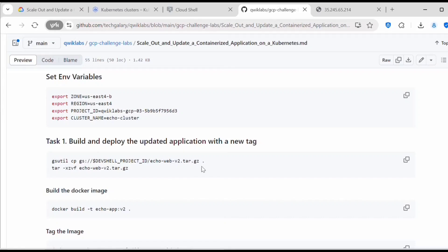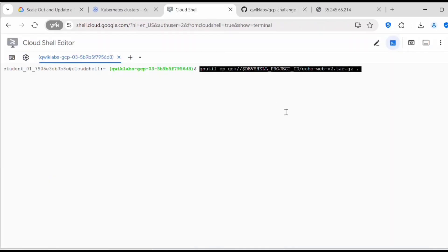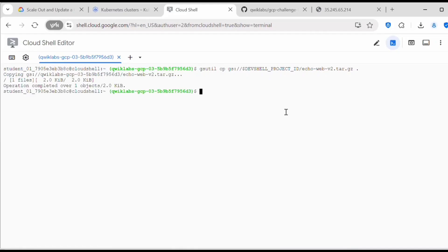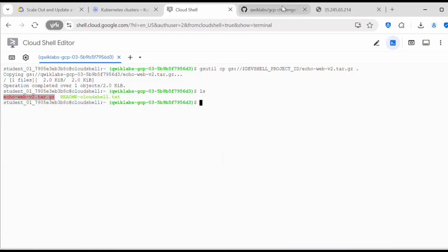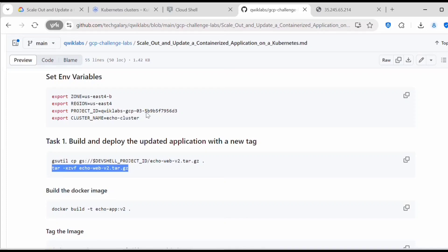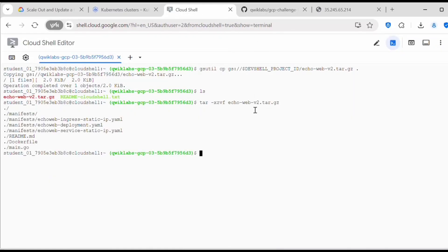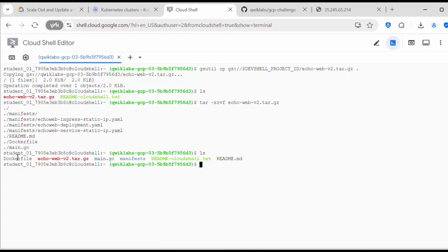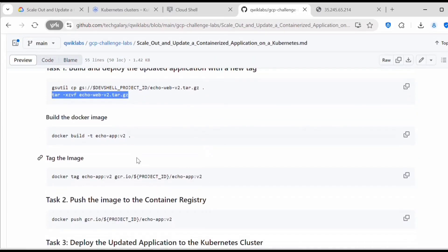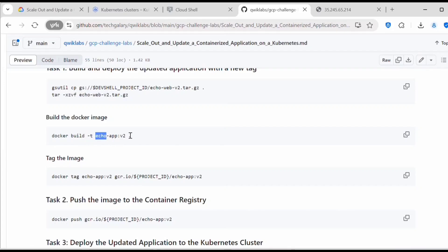First we need to download the tar file by executing the gsutil copy command. After performing ls, you can find the echo-web-v2 tar file. Next we need to untar it. After untarring, if we do ls, you can see the Dockerfile, main.go, and the manifest file — these are very important. Once that is done, we need to build the Docker image by executing: docker build -t echo-app:v2 with a dot to reference the Dockerfile in the current working directory.